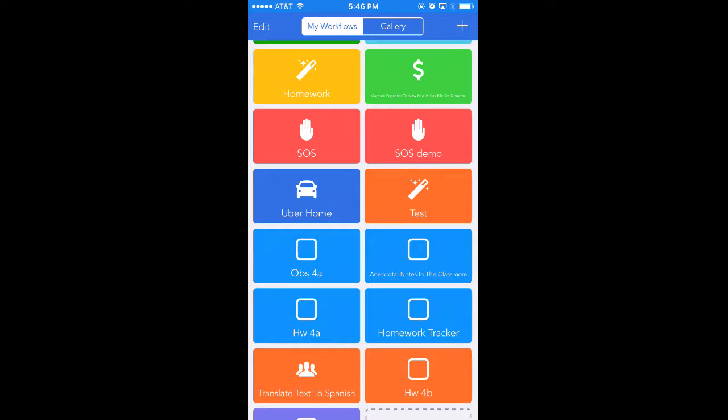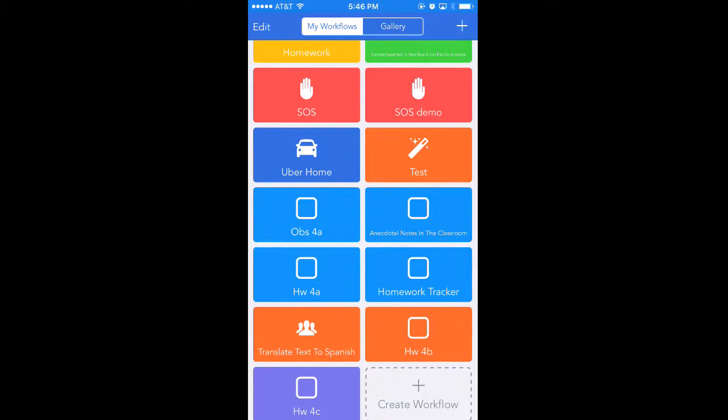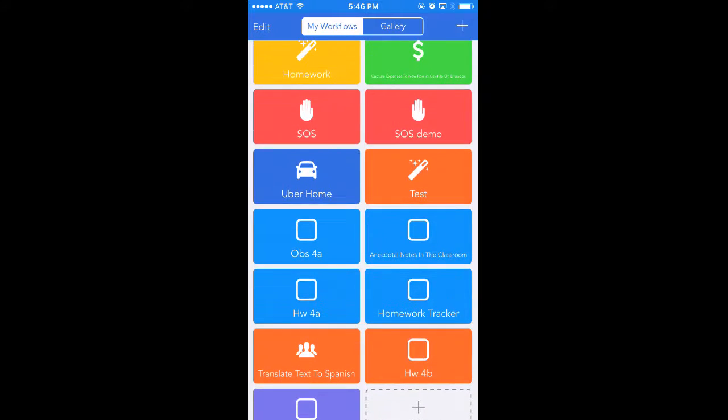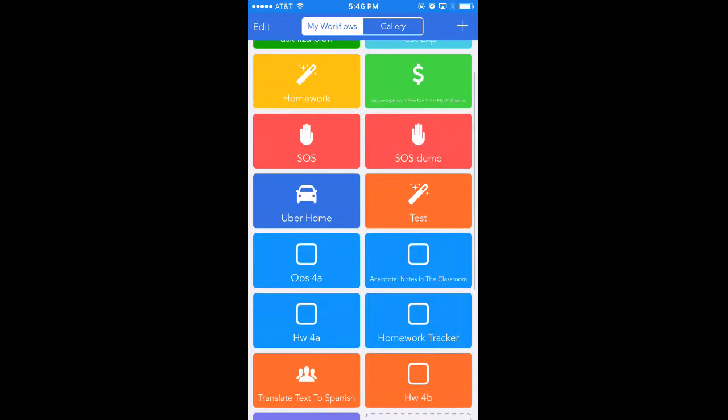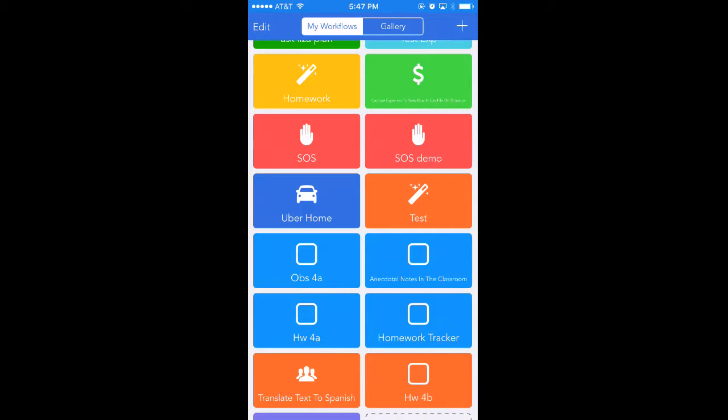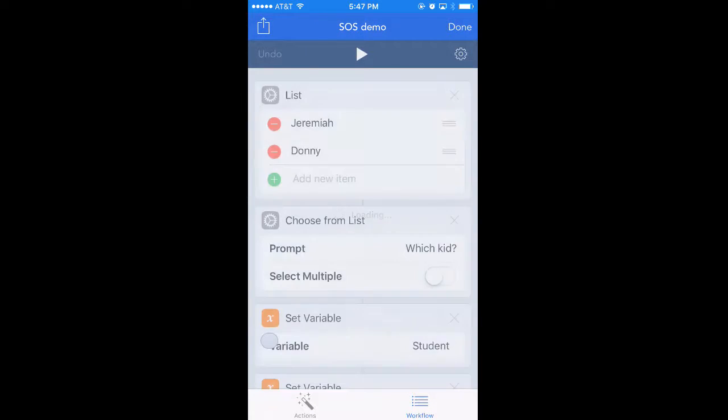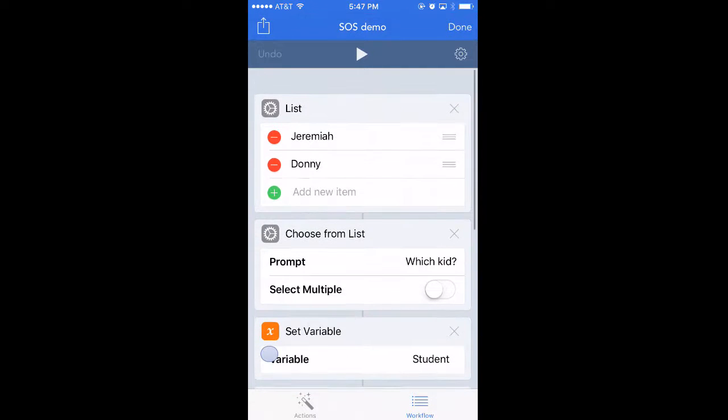Sometimes when we're in the classroom we have a student who is throwing a tantrum or acting out in a particular way and we need to text someone to help that student, whether it's a guidance counselor or an administrator. I have my own SOS app here with the hand and I made a demo of it so I could take out my students' names but I can show you how it works.